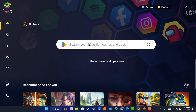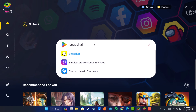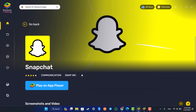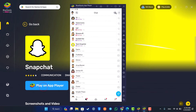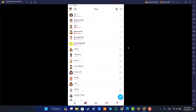Once BlueStacks is open, you should see this type of interface where you can see the Google Play Store. In the Google Play Store, simply search for Snapchat. You'll find the Snapchat app — then select 'Play on App Player' and it will open up the mobile version of Snapchat on your computer using the BlueStacks emulator.